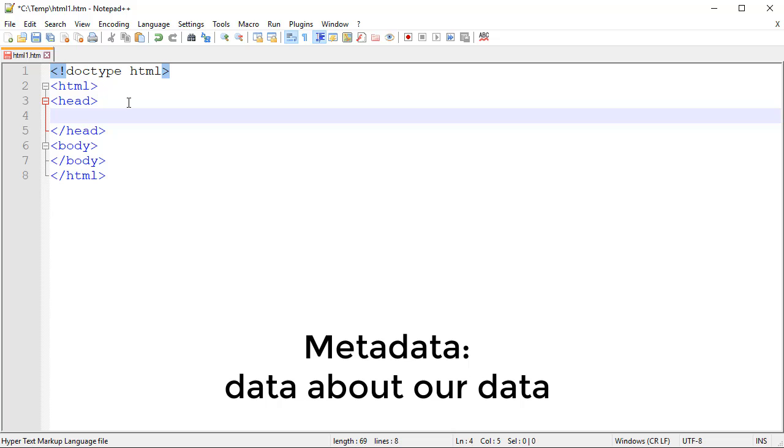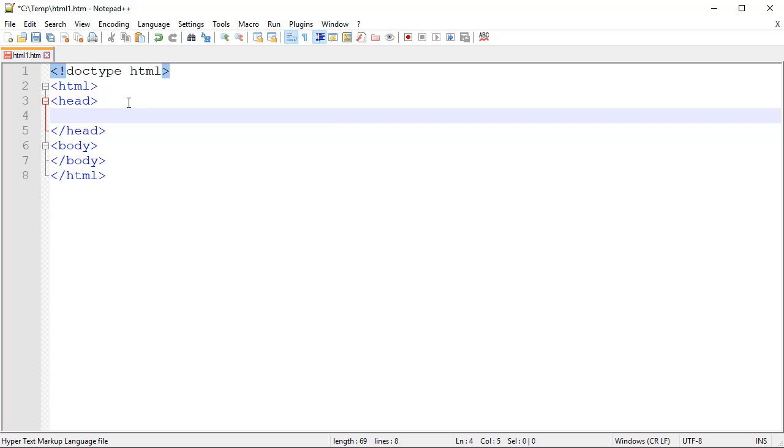Our head is going to mostly contain what we refer to as metadata, and that's data about our webpage. Some of this is going to be viewable by the user and some of it's not.